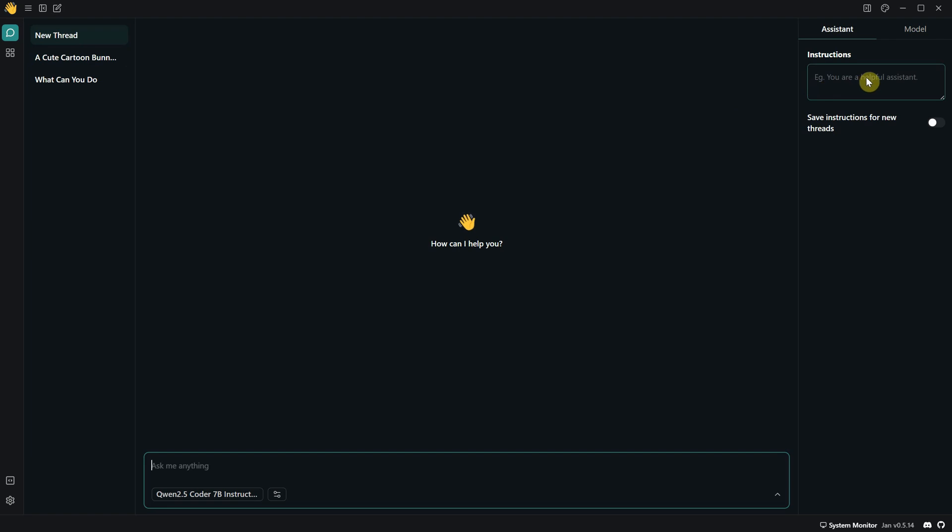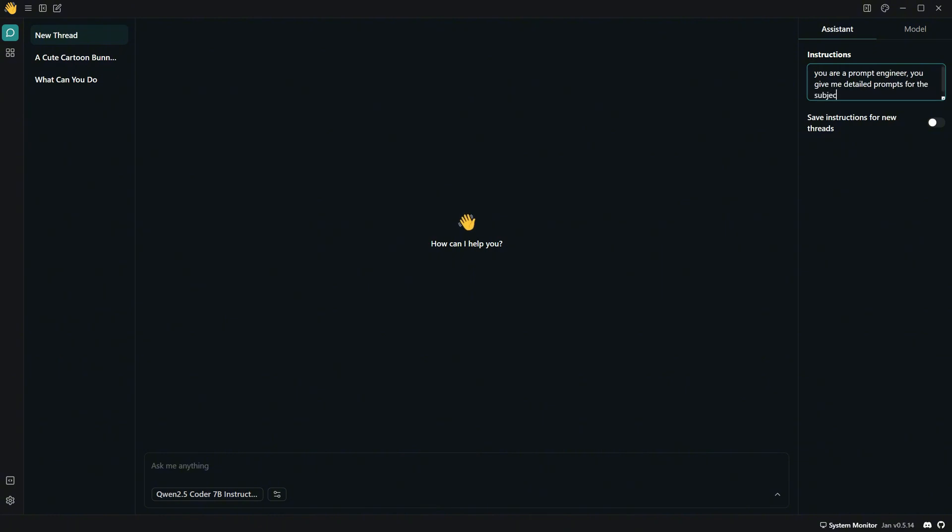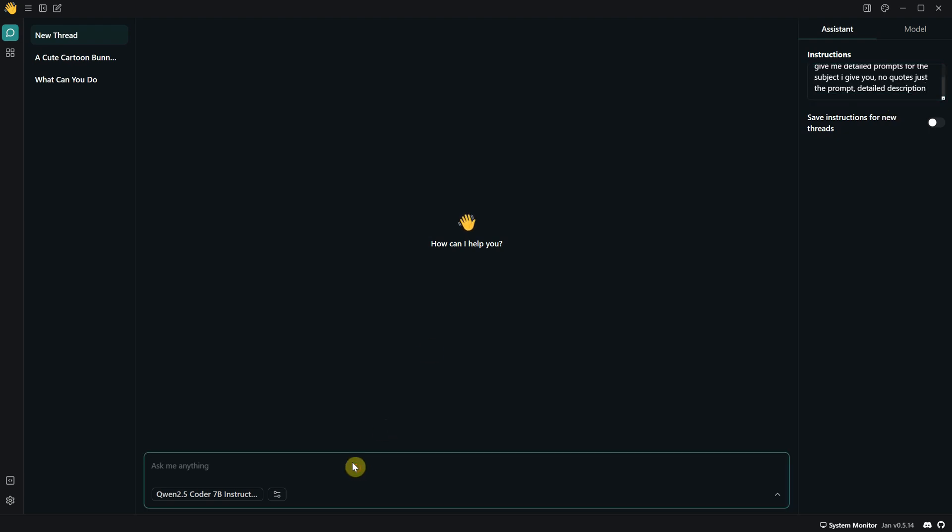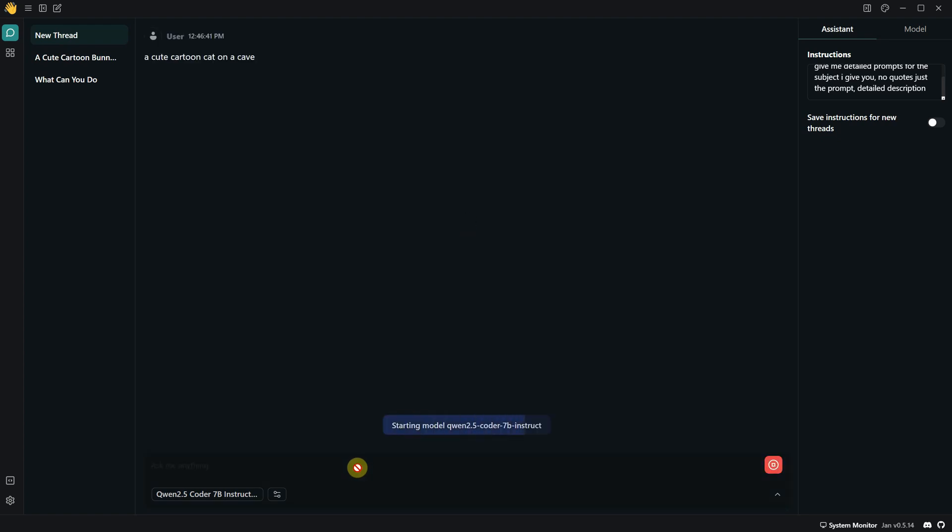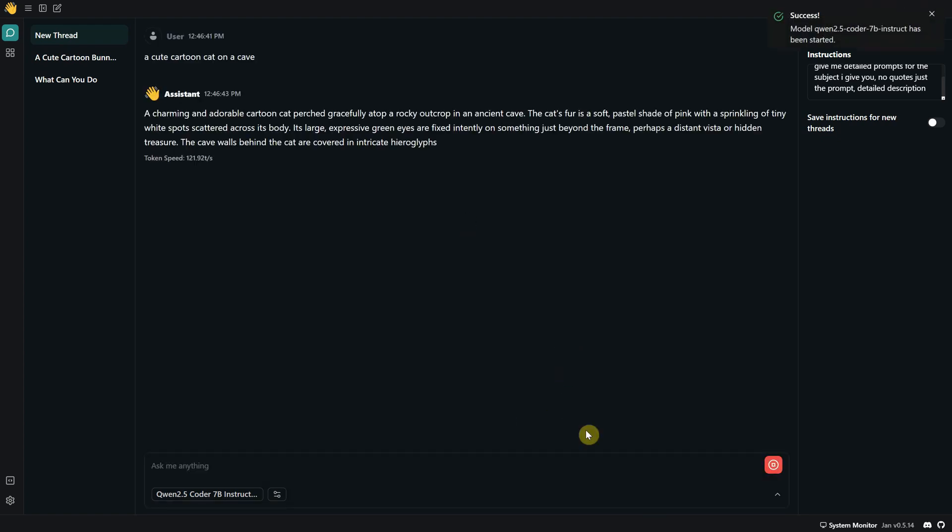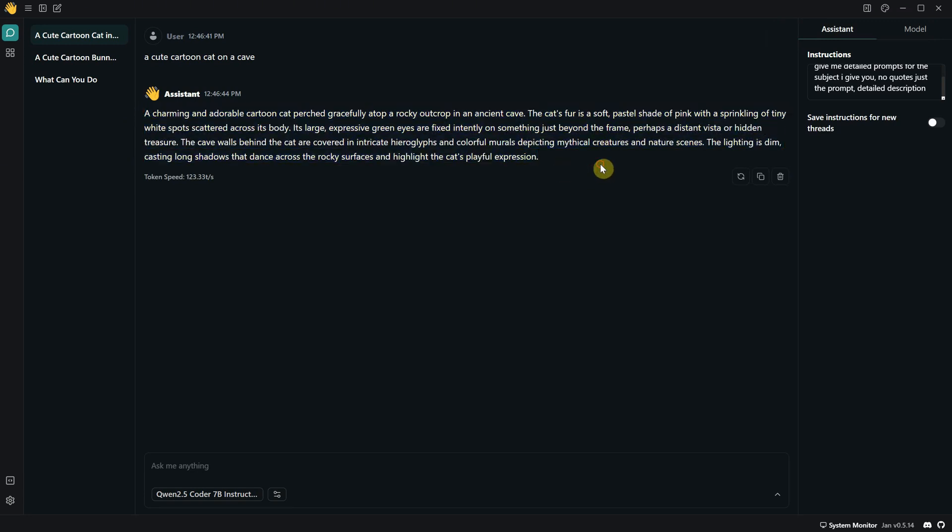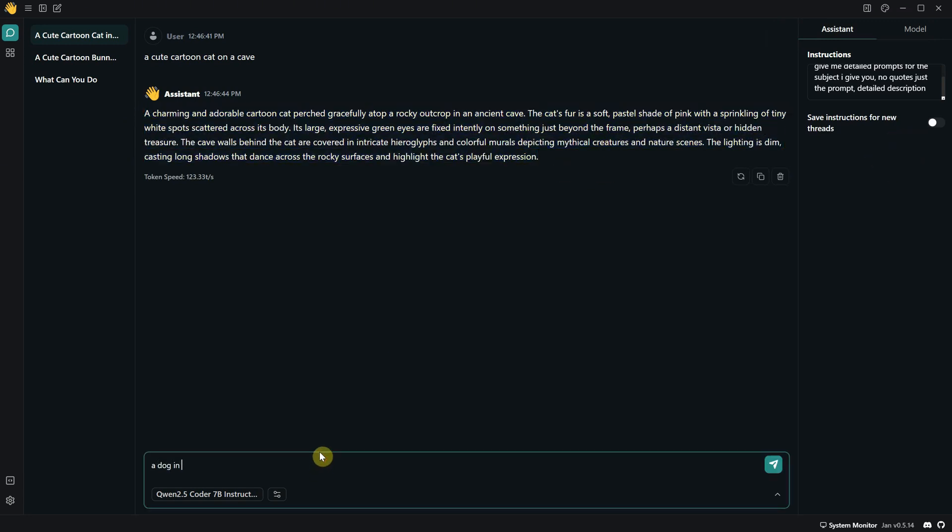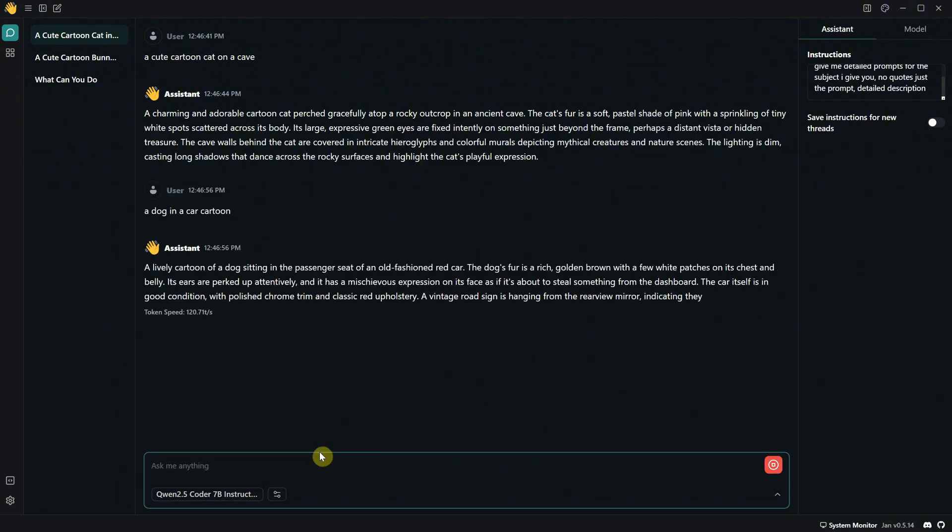And let's say for this thread, I only want to get prompts. I can go to the assistant, and in the instructions, I can tell it how to act. I can instruct it like a prompt engineer asking for detailed prompts on a subject I give with no quotes, just the prompt. Now, I just go and type something like a cartoon cat in a cave, and it knows to give me only that prompt. You could also save these instructions to use for new threads if you want. Let's type something else like a dog in a car, and I get this nice long prompt. Pretty cool, right?